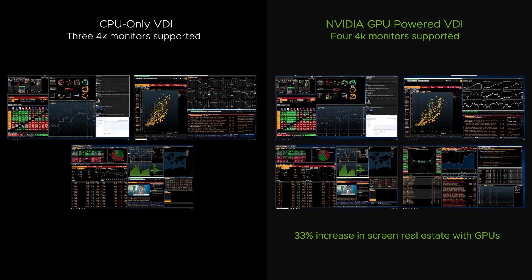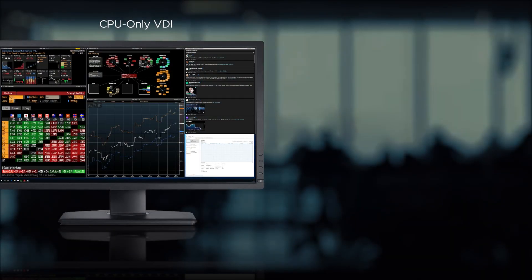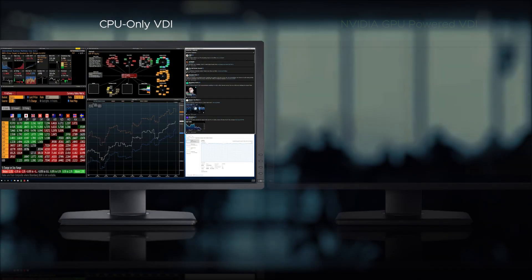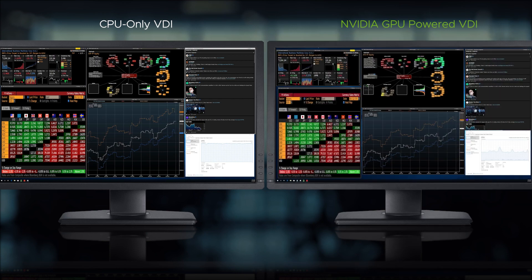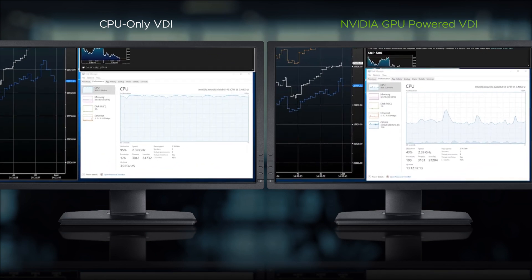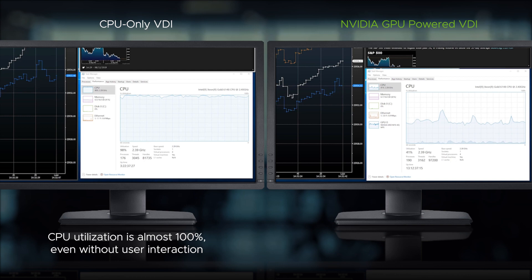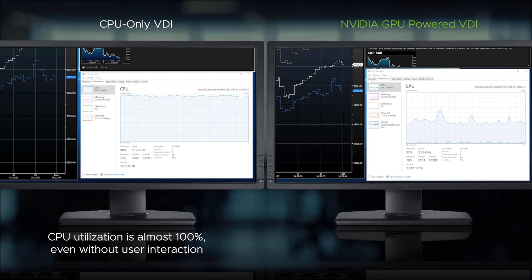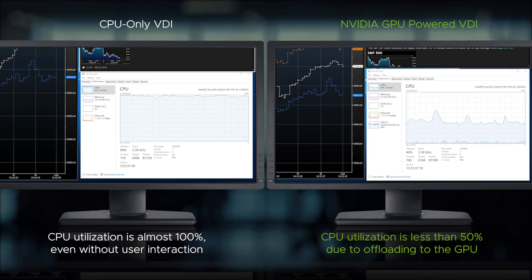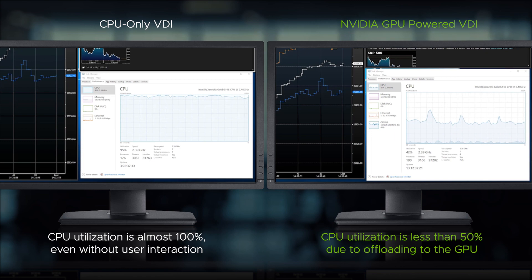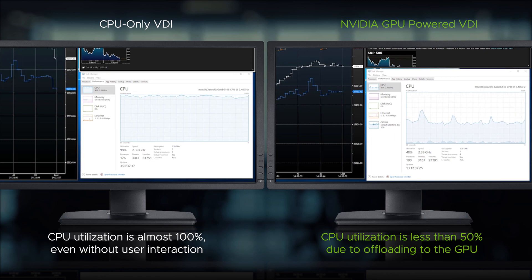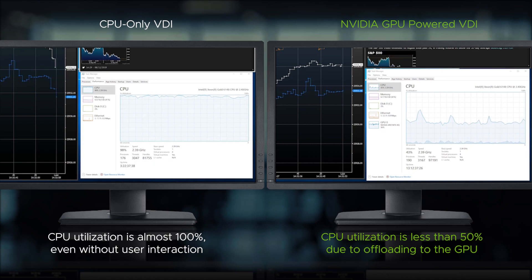A launchpad was built using the top components downloaded by traders. Even when the user is not interacting with the dashboard, notice the much higher CPU utilization on the CPU-only desktop. The CPU-only virtual desktop hovers at around 100%, while the GPU-accelerated virtual desktop hovers around 50%. The GPU is able to offload work from the CPU and reduce overhead.